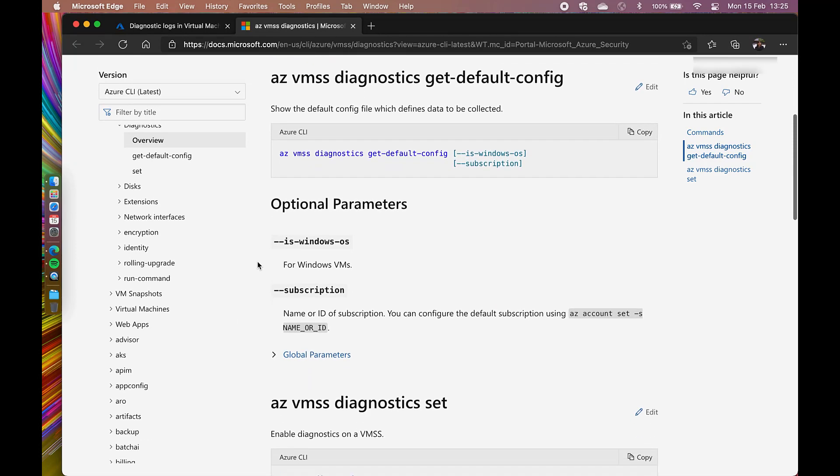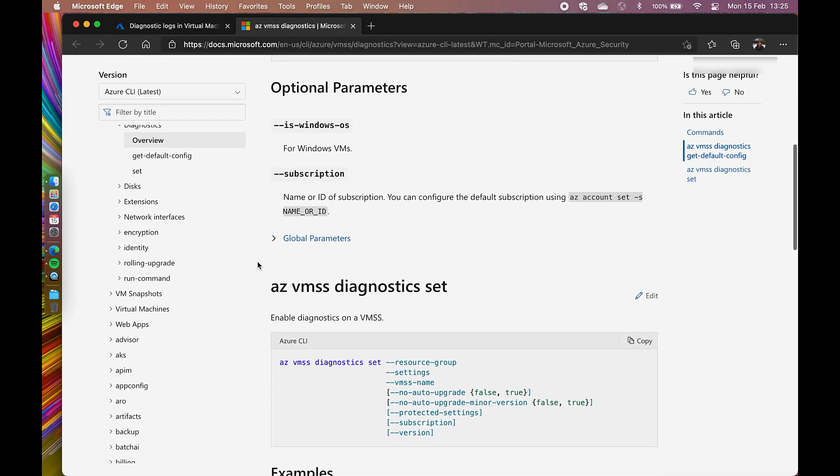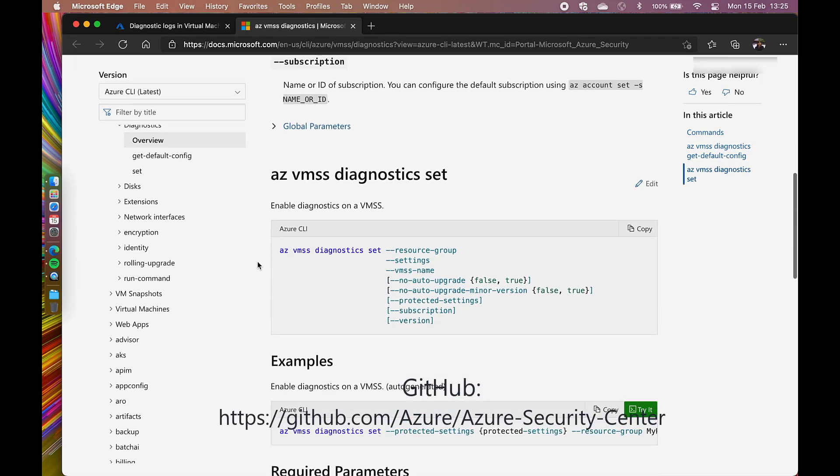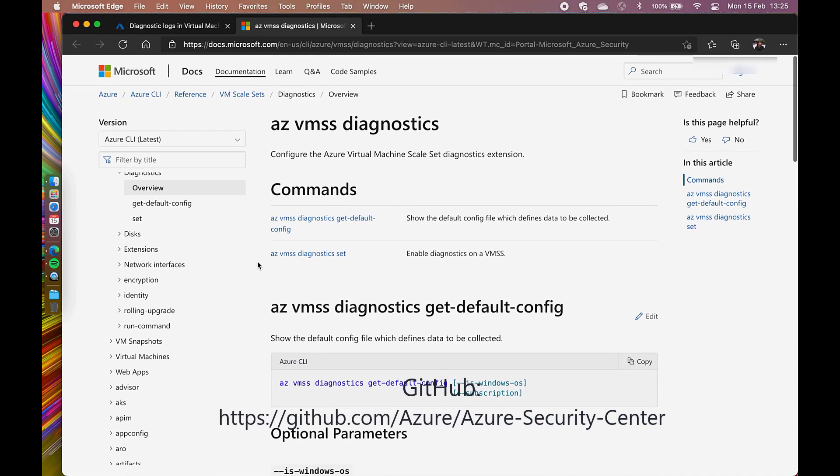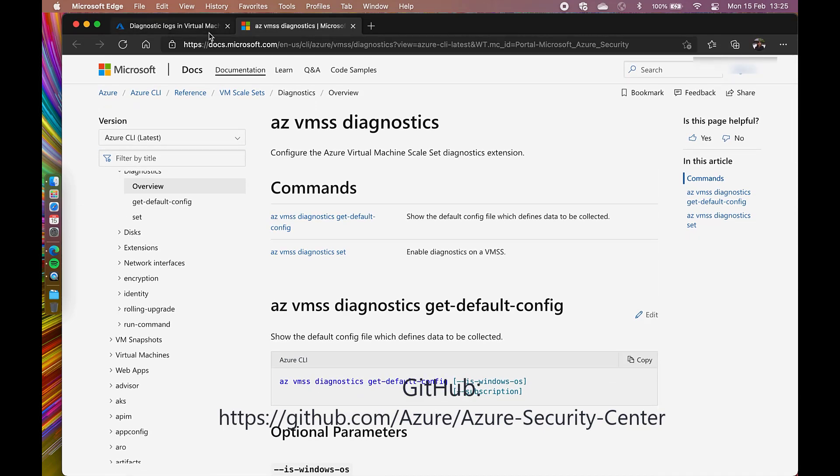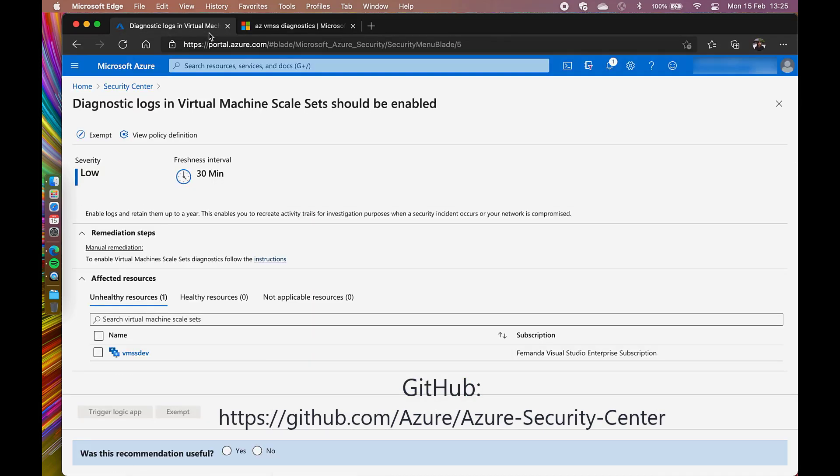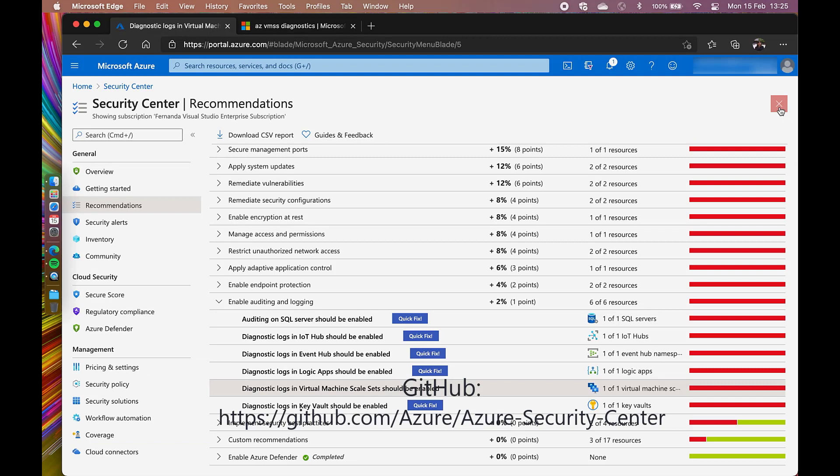Nevertheless, we have a GitHub repo where we have so many Logic Apps that can help you remediate faster and even automate the entire process. I truly suggest that you take a look and join our ASC GitHub community.